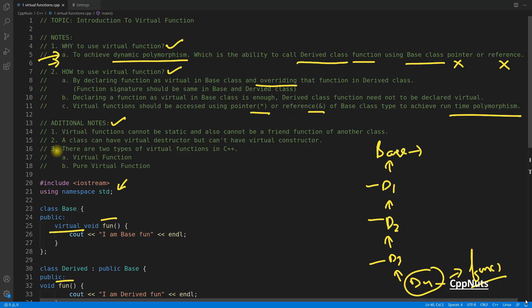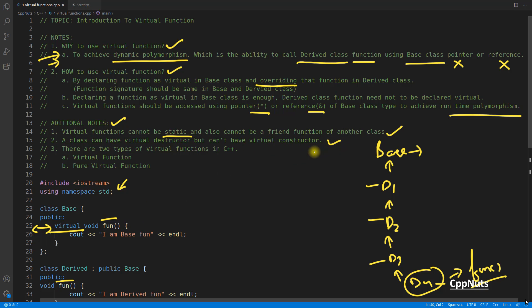Additional rules: virtual functions should be accessed using a pointer or reference of the base class type to achieve runtime polymorphism. Virtual functions cannot be static — you cannot combine static and virtual keywords. A friend function of another class also cannot be virtual. Importantly, a class can have a virtual destructor but cannot have a virtual constructor.